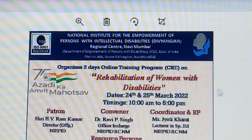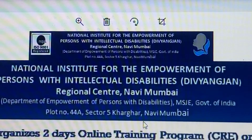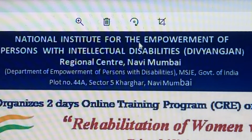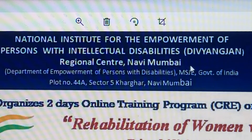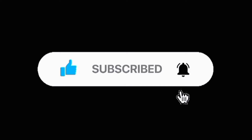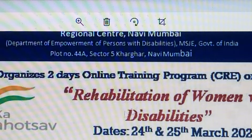Today we are going to cover the CRE program from the National Institute for the Empowerment of Persons with Intellectual Disabilities Regional Center in Mumbai. The topic is the Rehabilitation of Women with Disabilities.